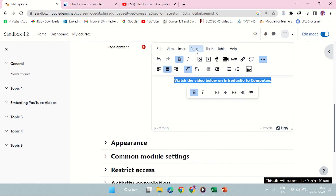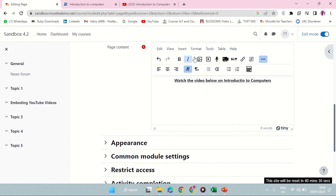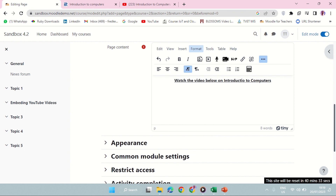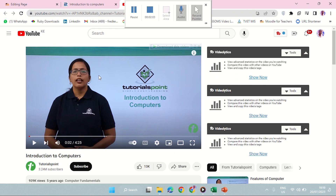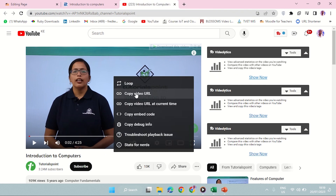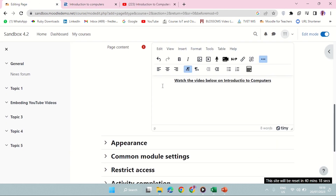I can click on Format here — there is even underline. So now this is the place where I'm going to add my video. I already have a video here — it's 'Tutorials Point Introduction to Computer.' So right-click, copy the URL. That's it. Then come back to the content area.